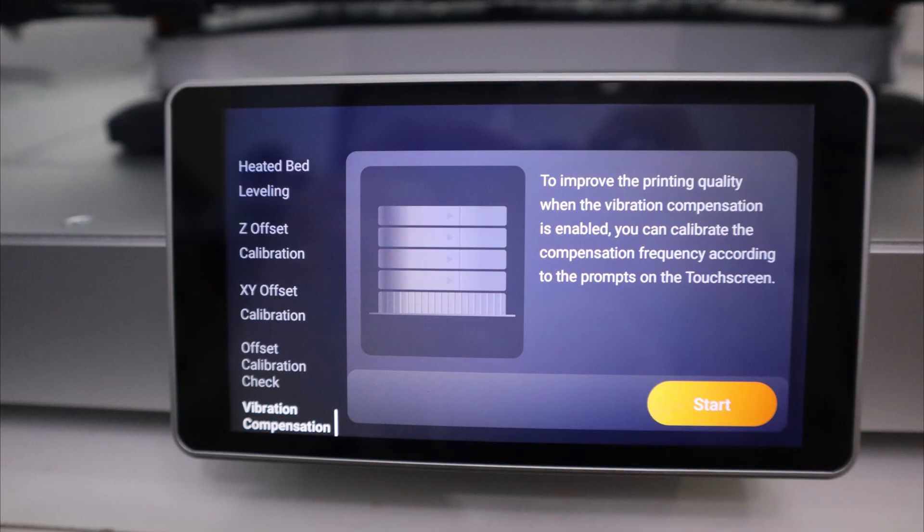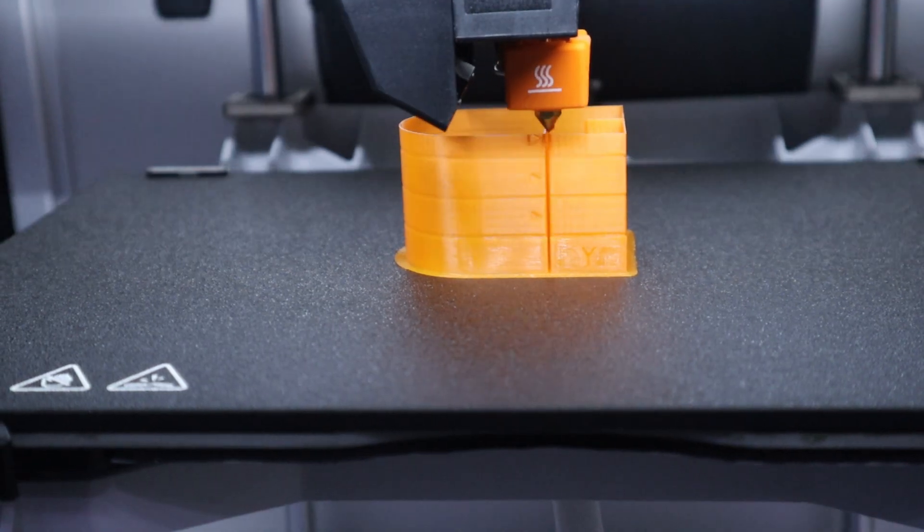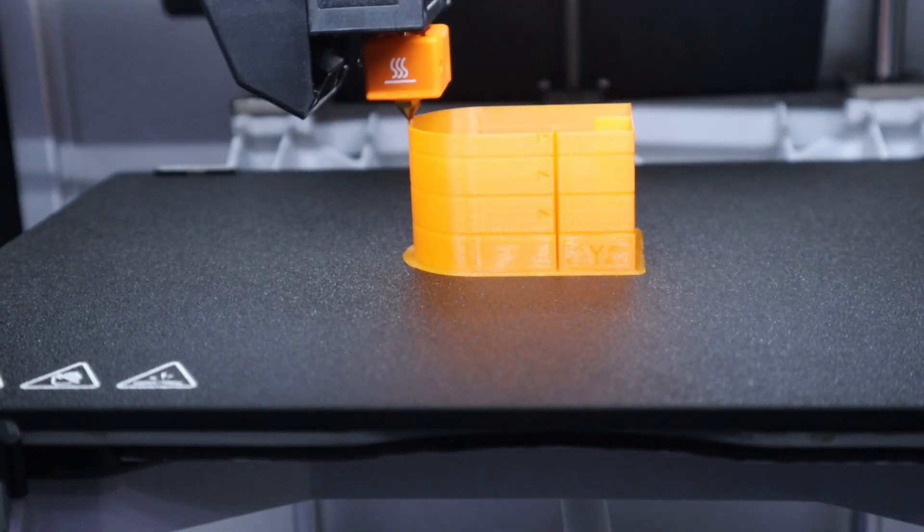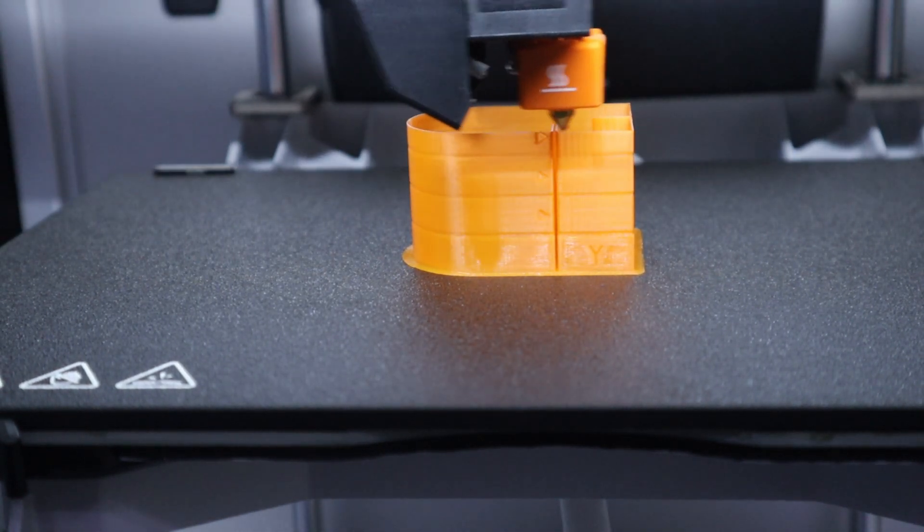The last calibration is the vibration compensation calibration, which also requires printing a test model. After printing, look at the model in the Y direction and select the first string on the screen.